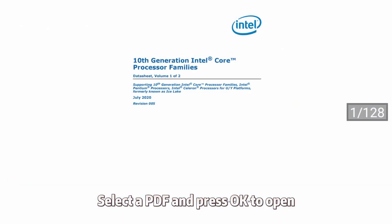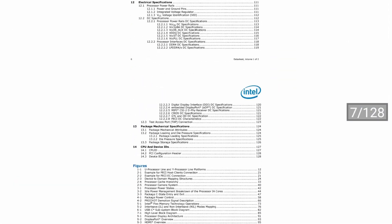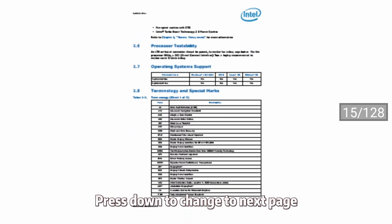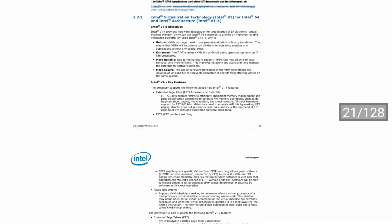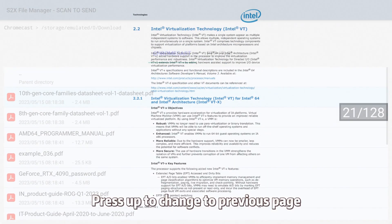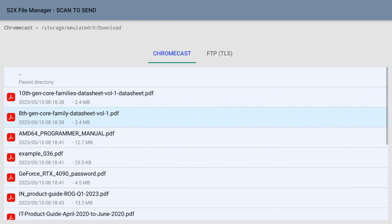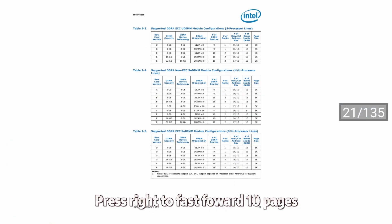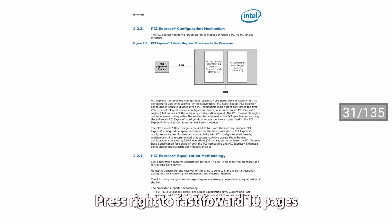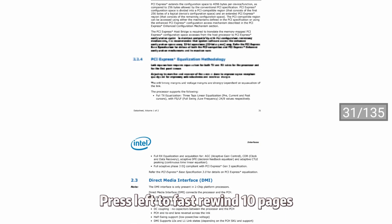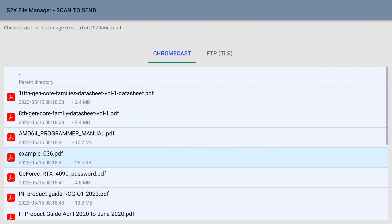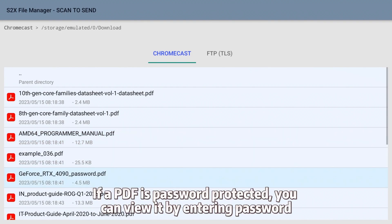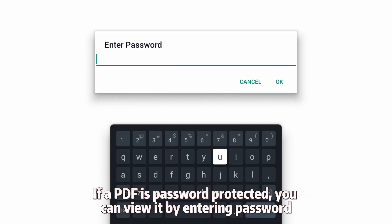Press down to change to the next page, press up to change to the previous page. Press right to fast forward 10 pages, press left to fast rewind 10 pages. If a PDF is password protected, you can view it by entering the password.